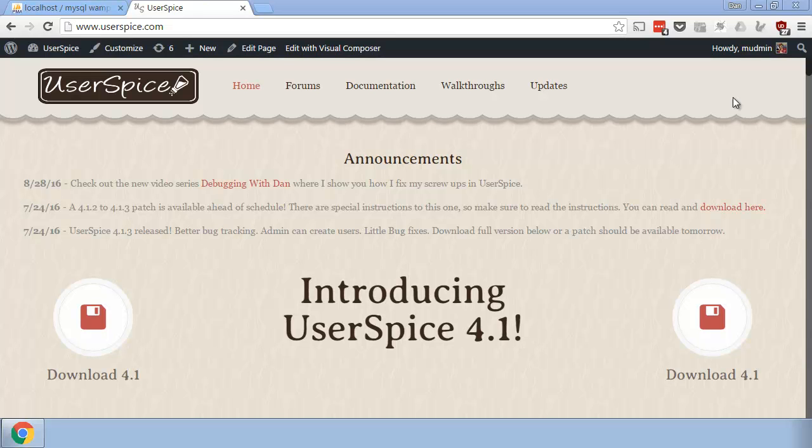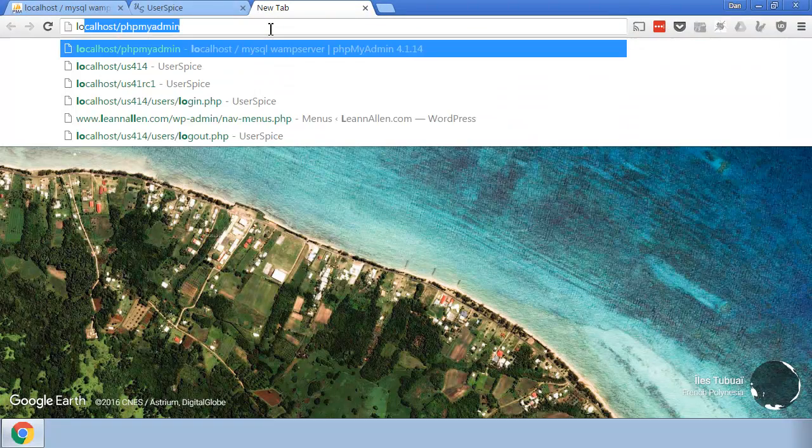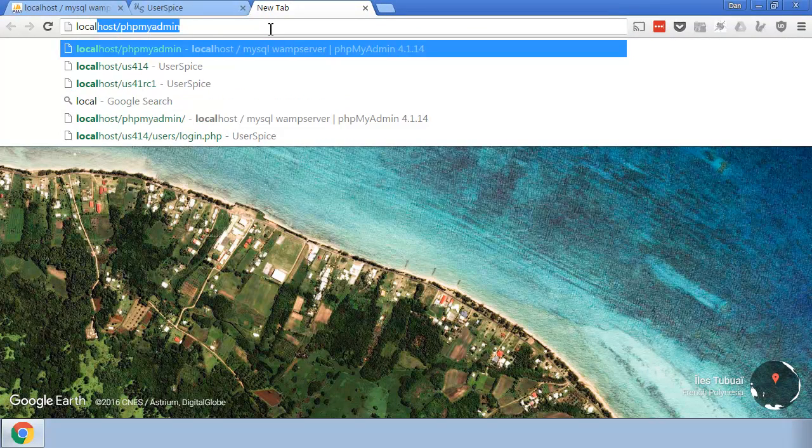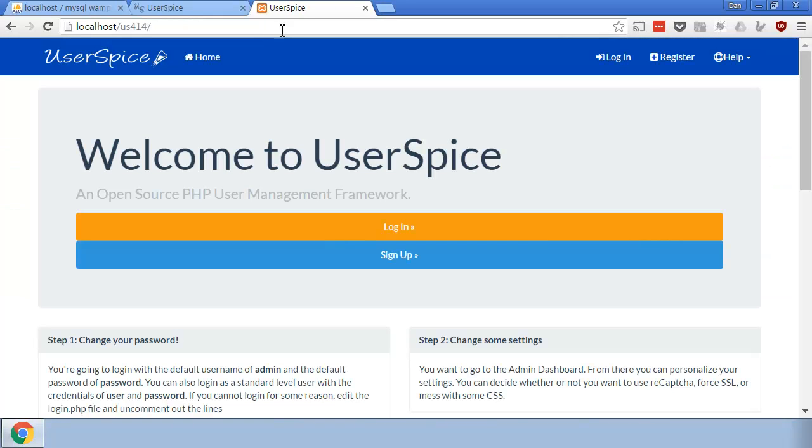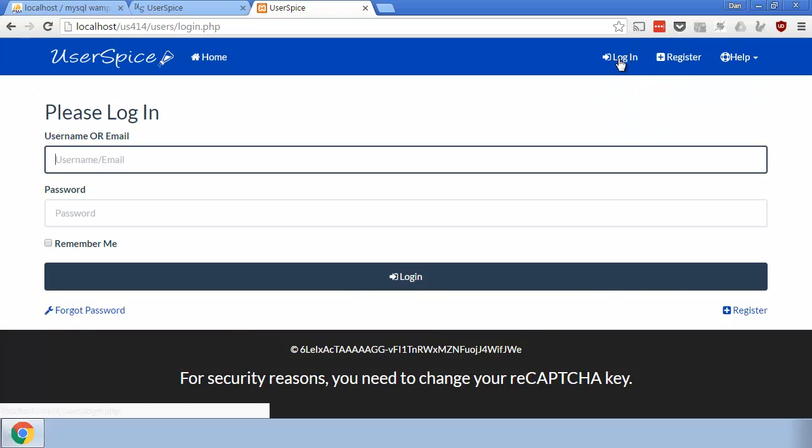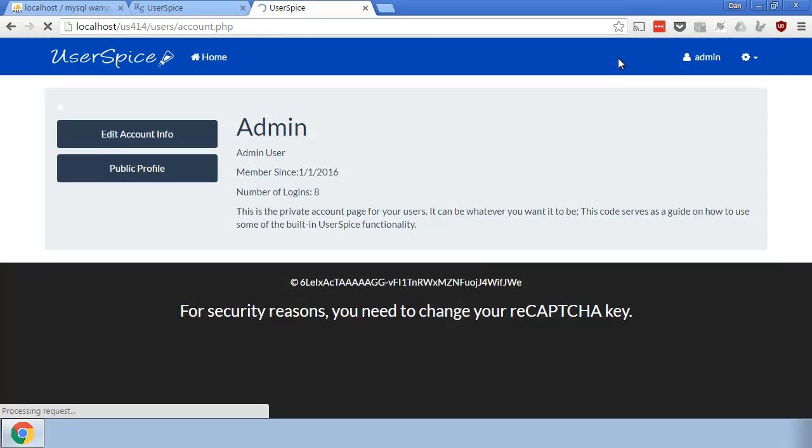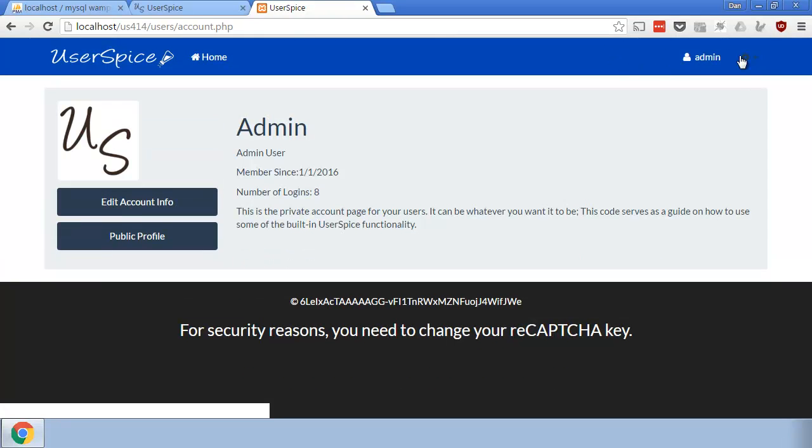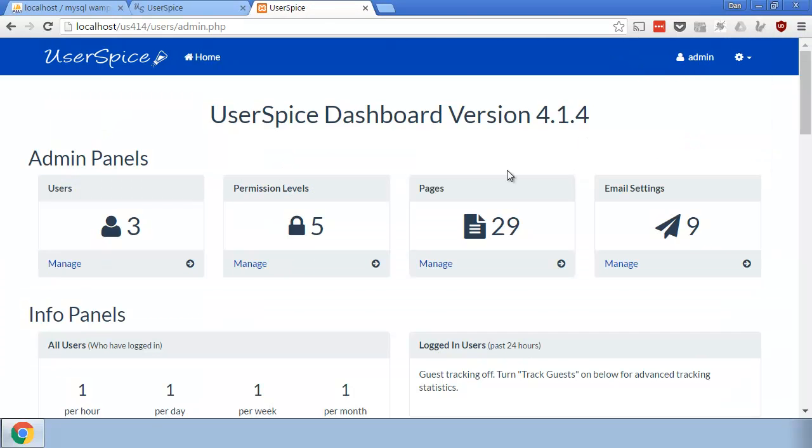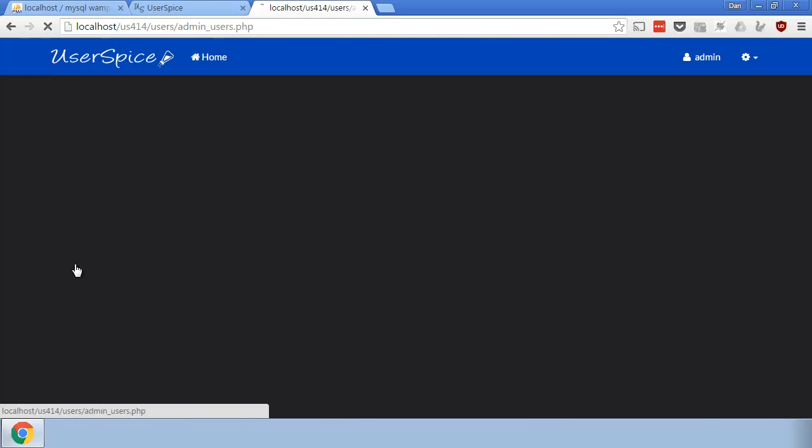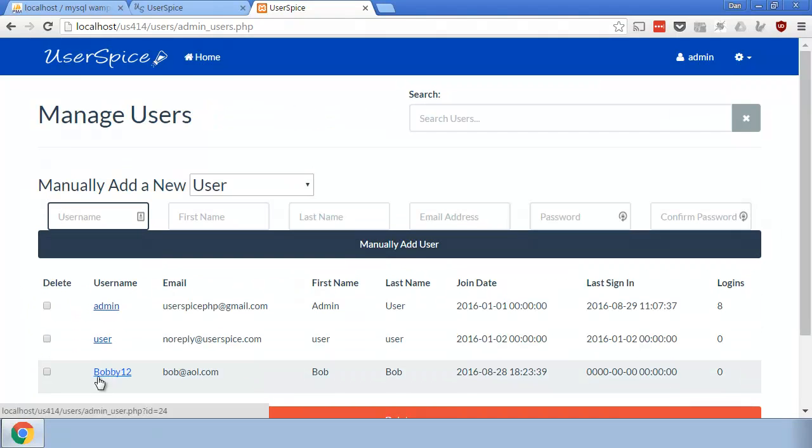So basically, let me show you what's going on here. If you go to the localhost in my case, and then I do install it in US414, what's going on here is that if I log in and do admin and password, we have our users, and each of these users has a bio.